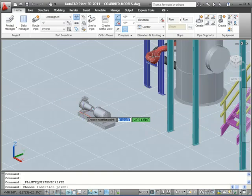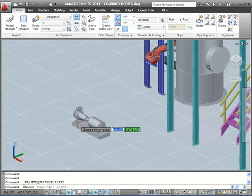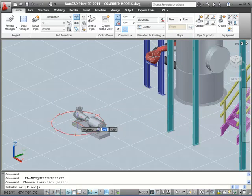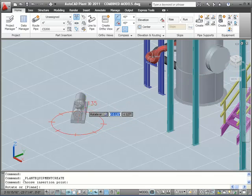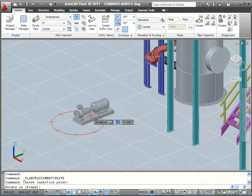I choose an insertion point, and then I orient the pump using the compass.